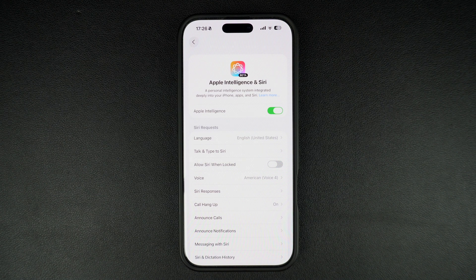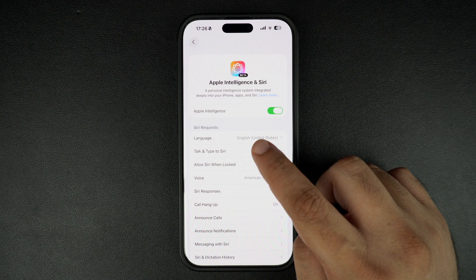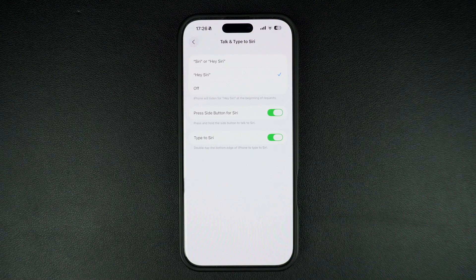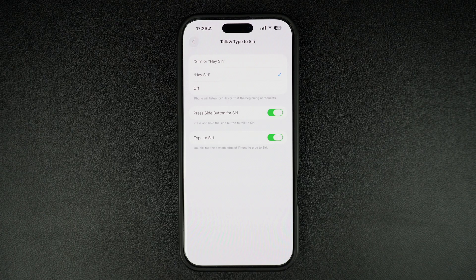On the next screen, find and tap on the Talk and Type to Siri option. This is the page that allows you to change how Siri is invoked and even disable it completely.